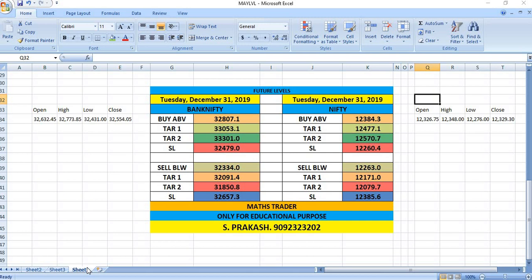If you wish to buy Bank Nifty, wait till 32,807. If that level breaks, you can see 33,053 and then 33,301. If Bank Nifty breaks 32,334 levels, you can see 32,091 and then 31,850.